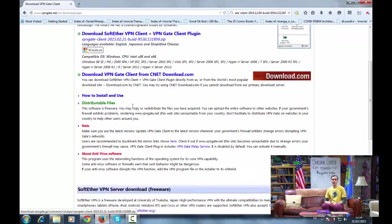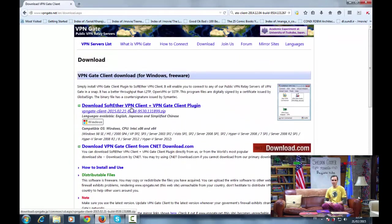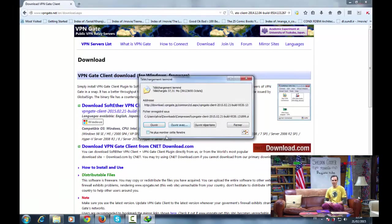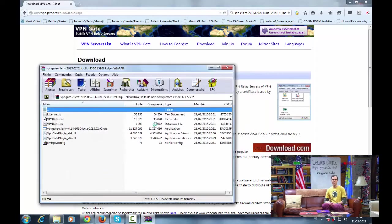Go to that link in the description, and click here to start download. Open it, and double click on VPN Gate client.